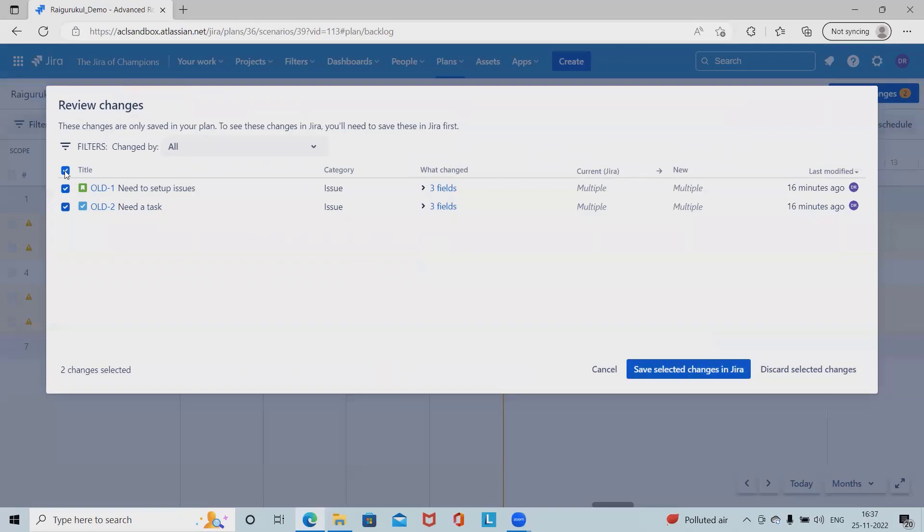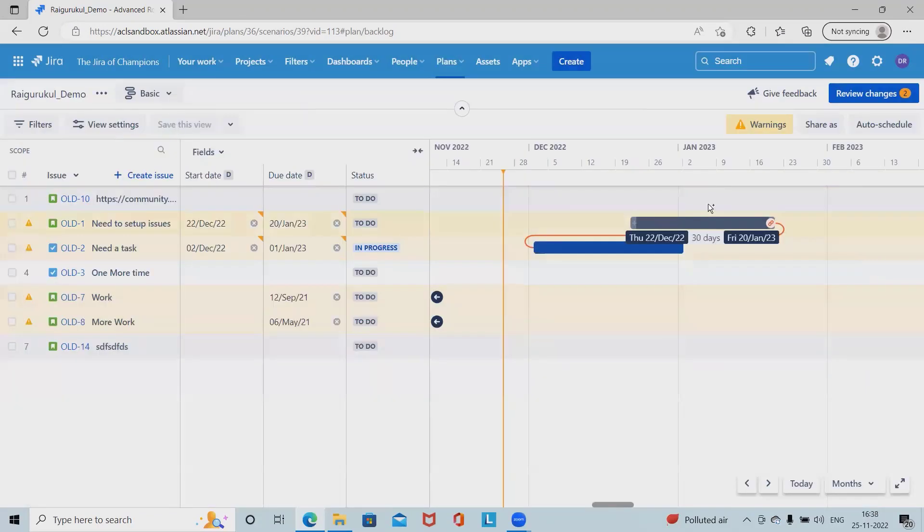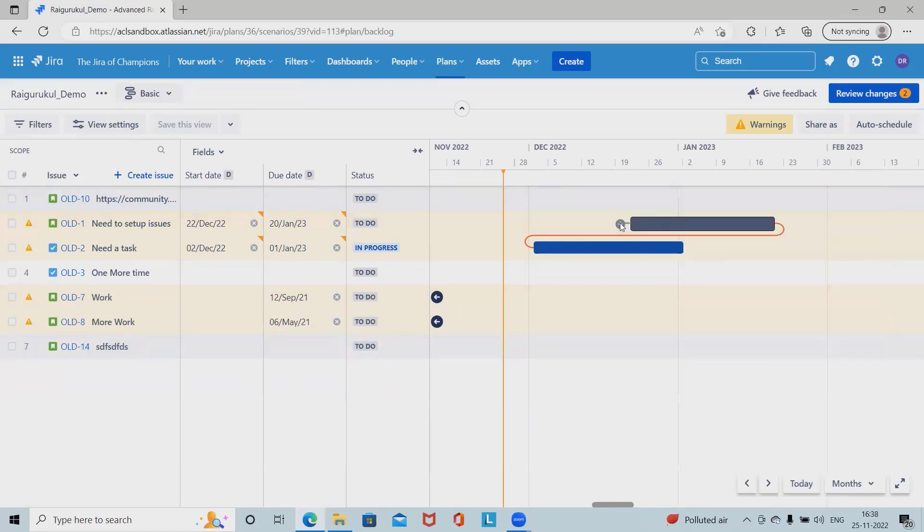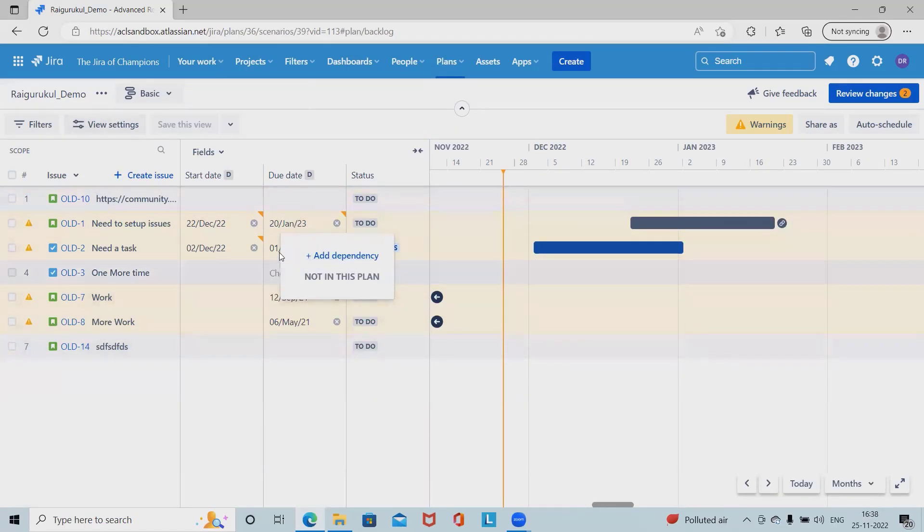It's not required. I wanted to remove this. Now this dependency has been removed. If you can see here, we can add the dependency according to our requirement.